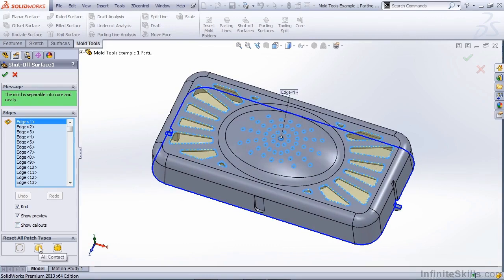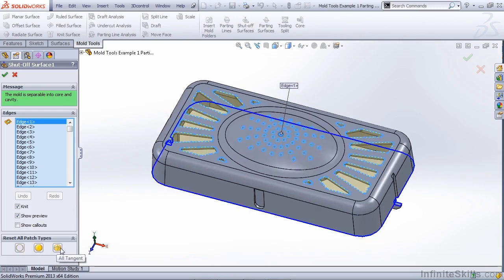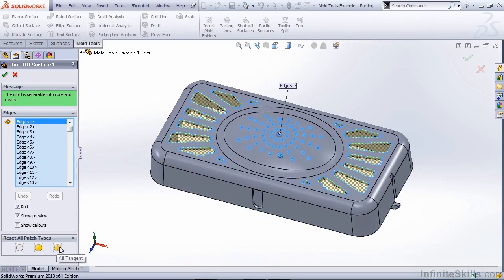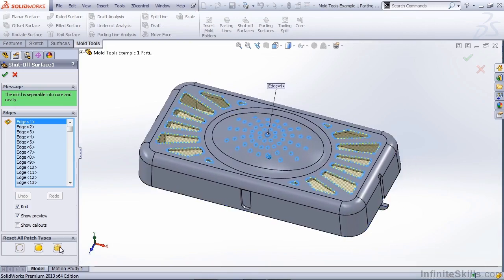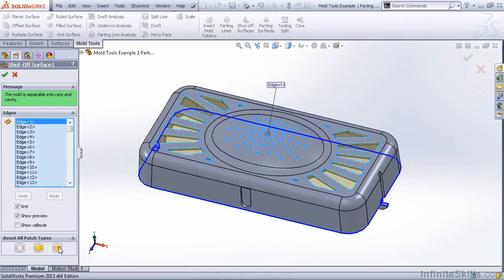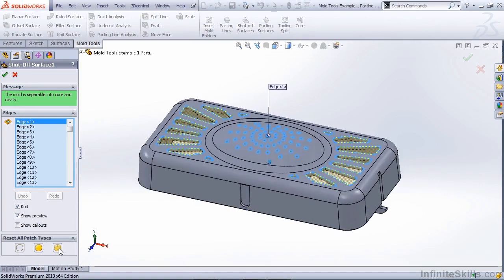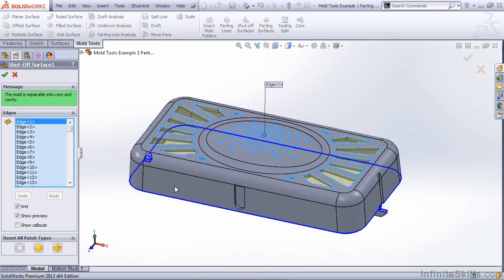We have contact, which is what it is now, and we have tangent. Now, the tangency is usually the best option when we have curvature. But in this case, this tangency is actually going to produce some issues for us.